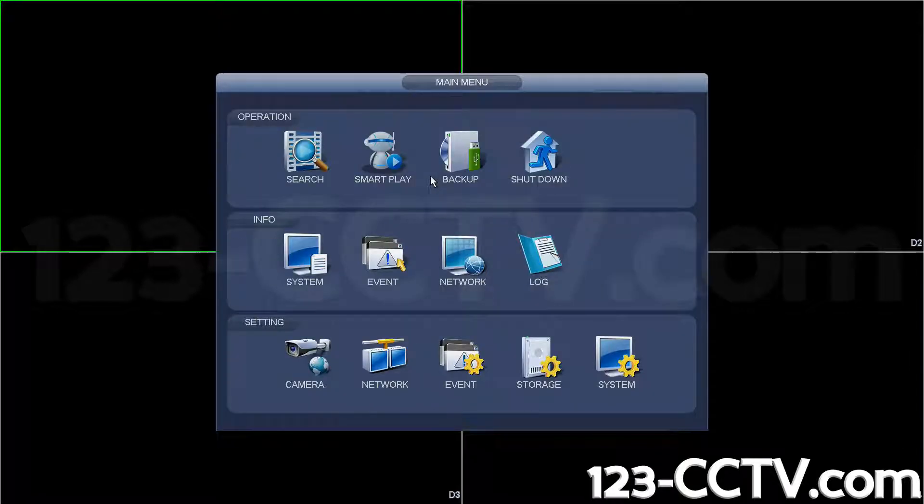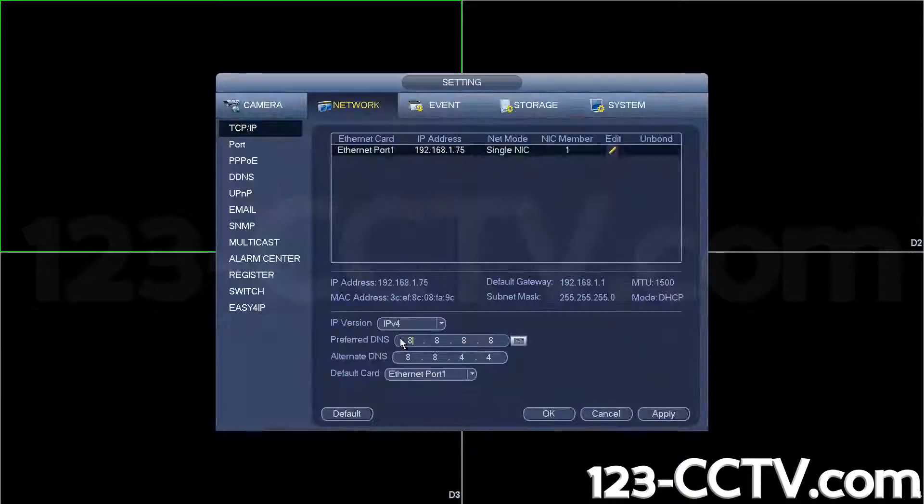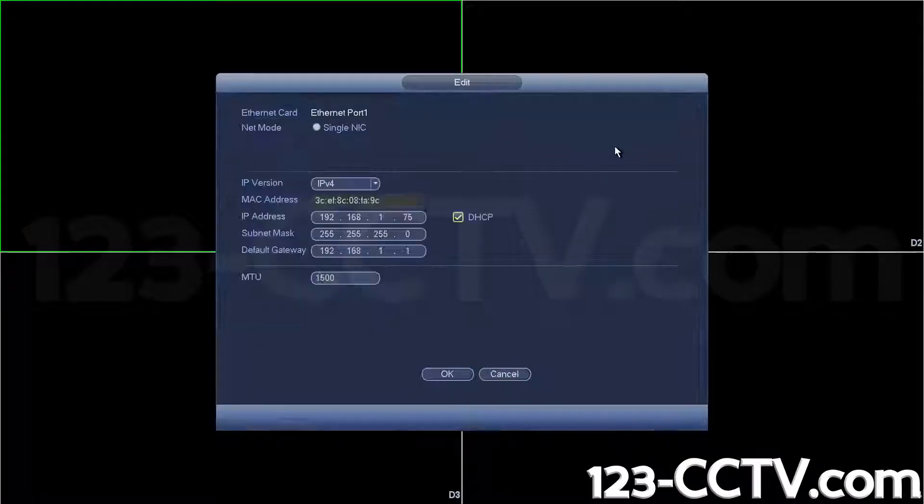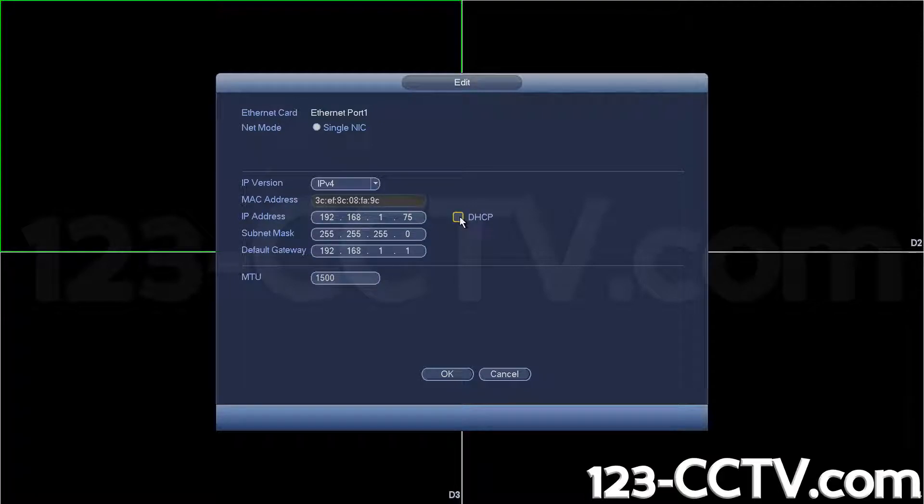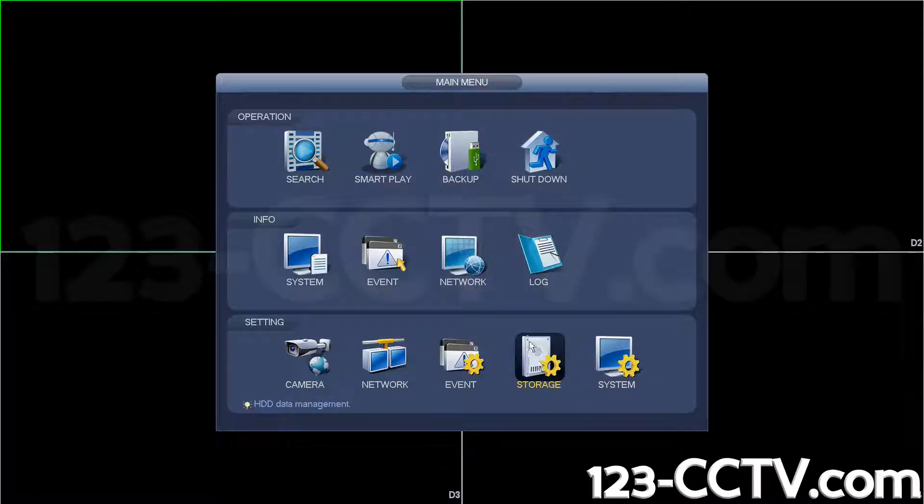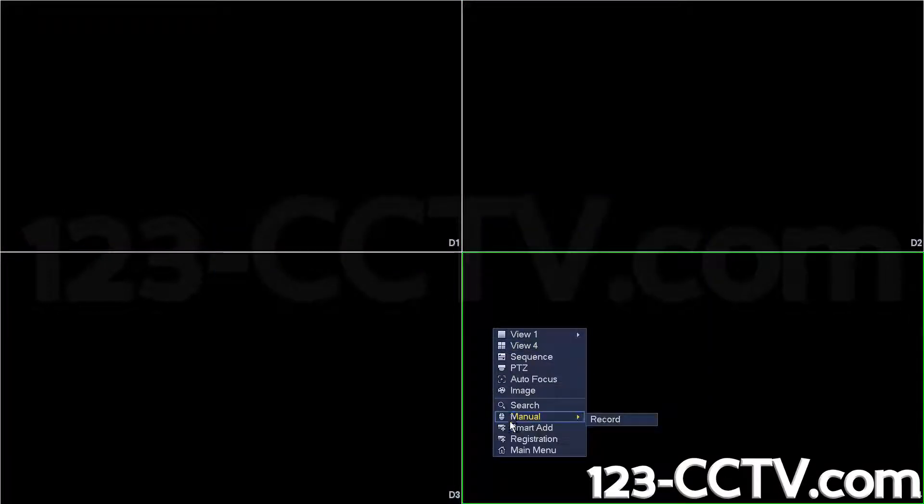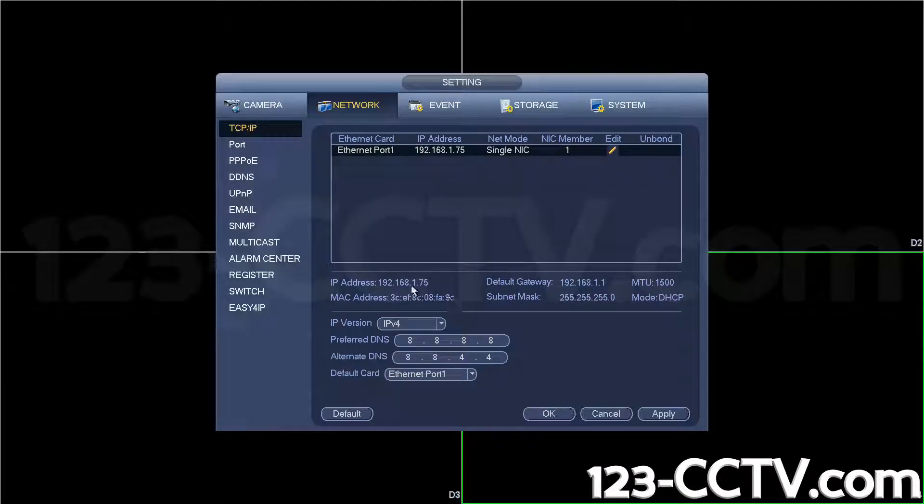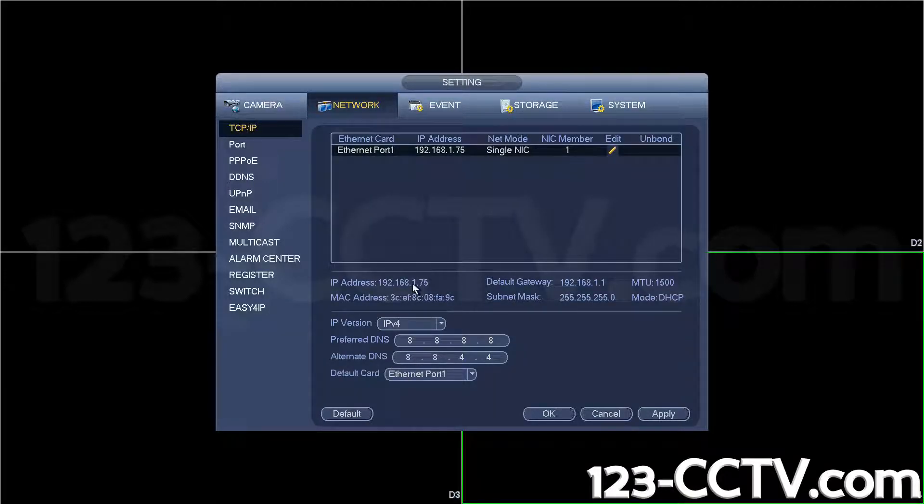So again, a working connection will give you an IP address as shown here. Thanks for watching.